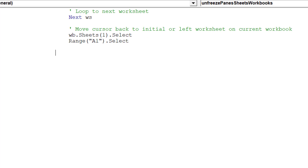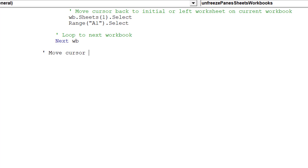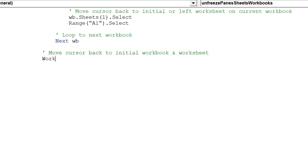The macro has finalized the unfreezing of panes across all sheets. This code will move the cursor to the next open workbook. Next, this piece of code will return the macro back to the original open workbook.